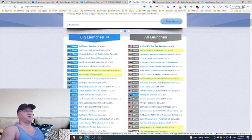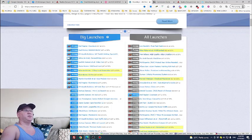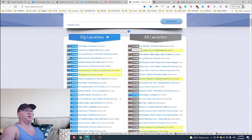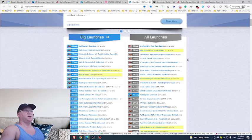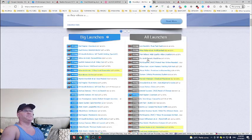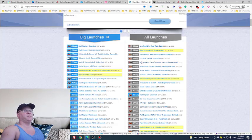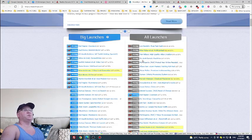Software usually sells on JVZoo and quite rarely on Warrior Plus, however you may find software launches on Warrior Plus as well. Most of the time launches are made by teams.